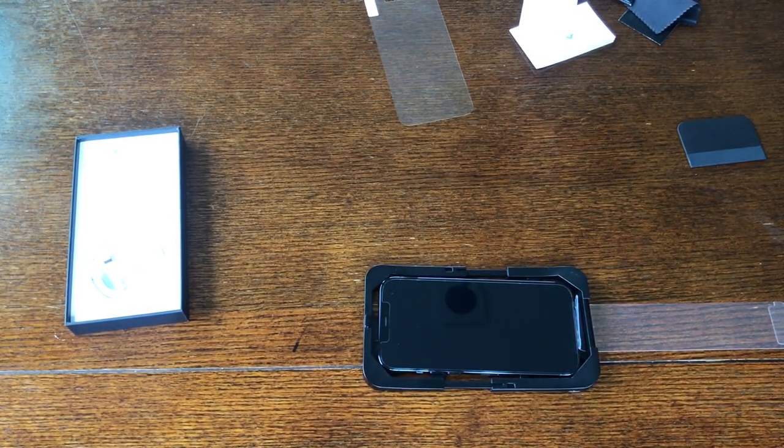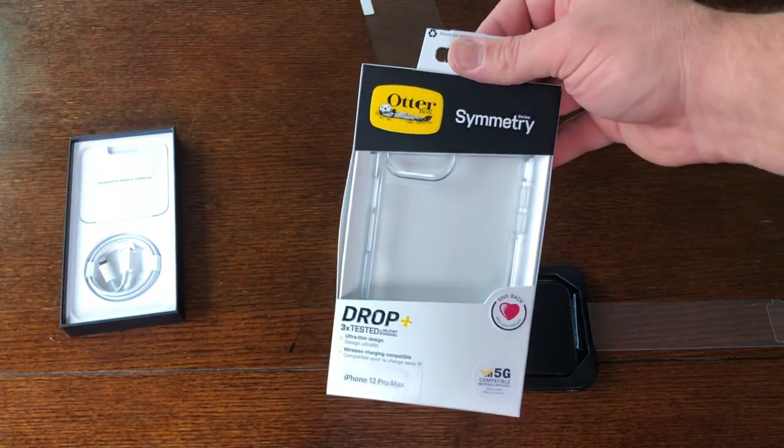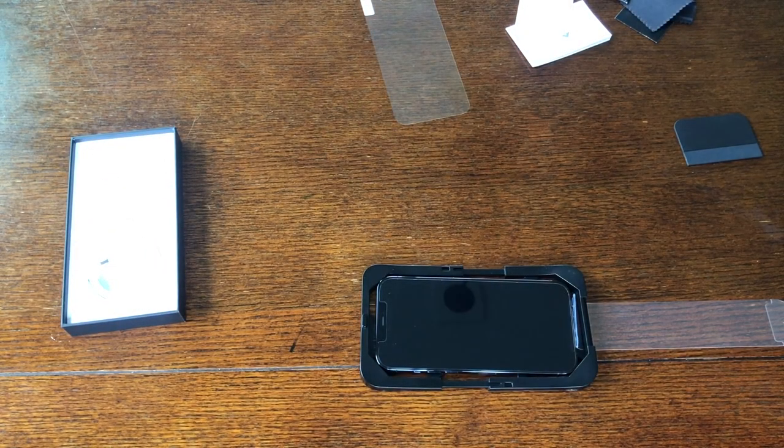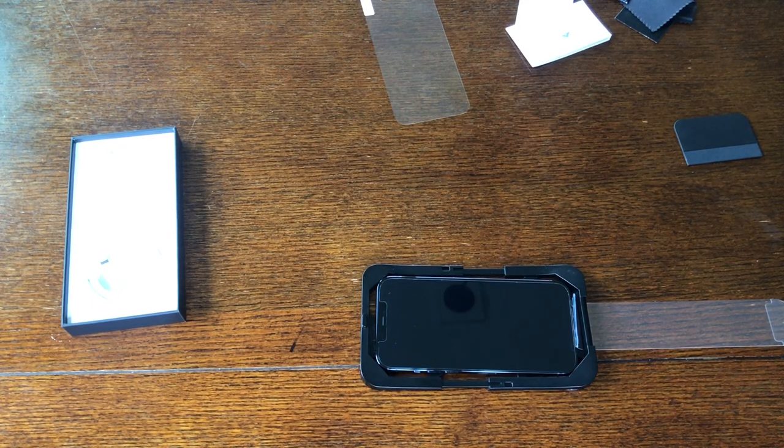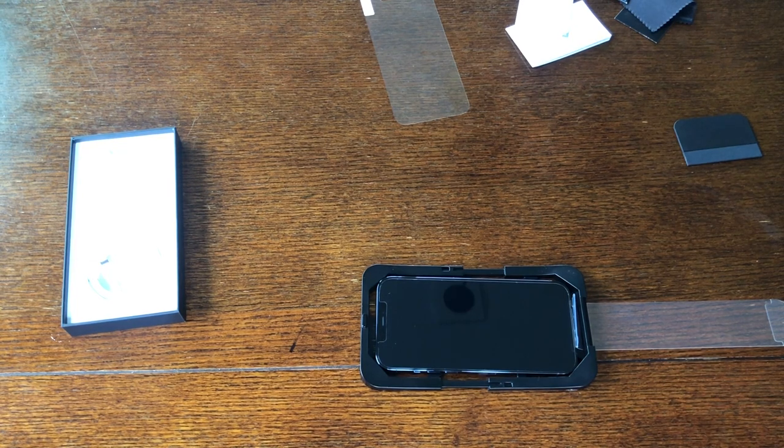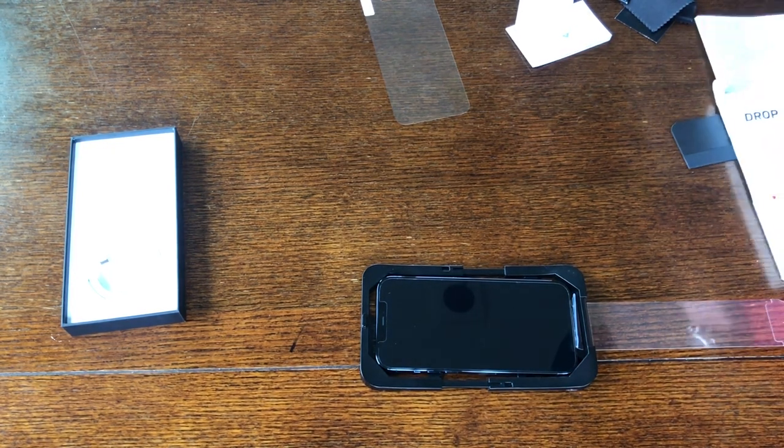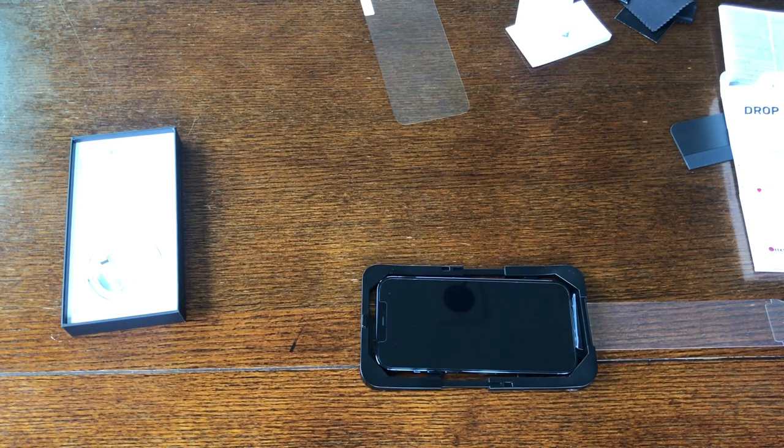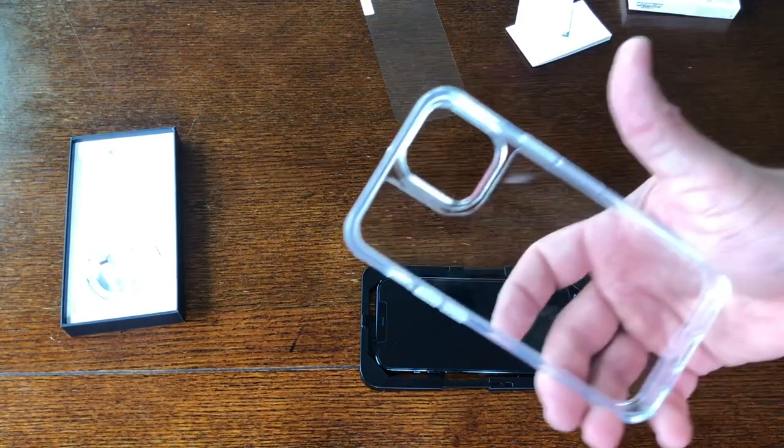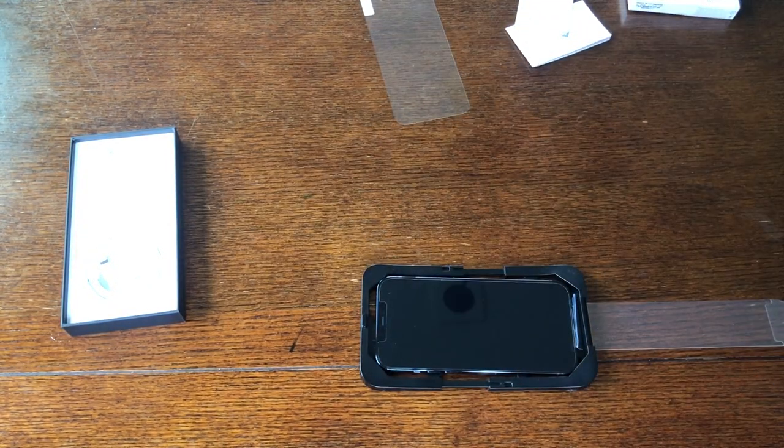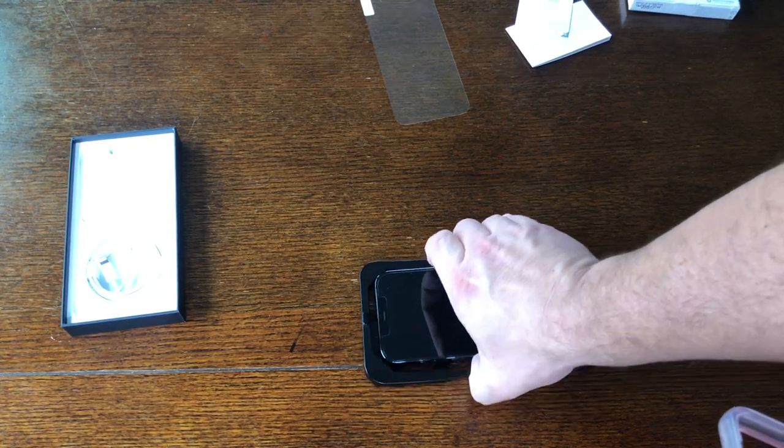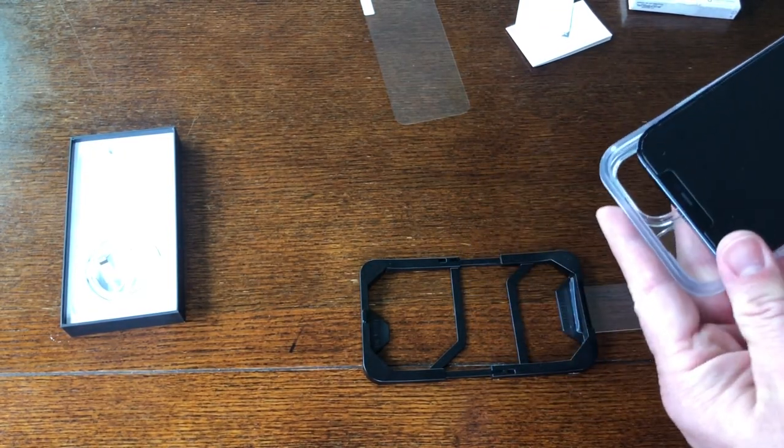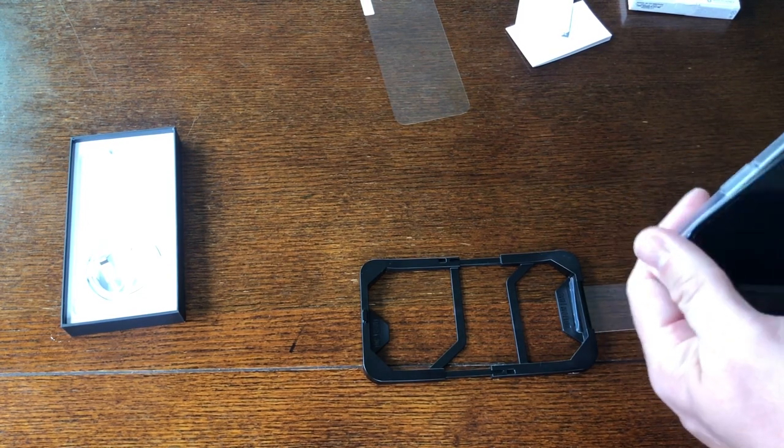I'm just going to go ahead and put the symmetry case on and my phone will be protected. I like the look of the new phone, that's why I went with the clear case. Honestly they did a good job. This symmetry case here I had on the iPhone 8, it worked great, so I went with it again. Fits super tight. Start by putting the top in.